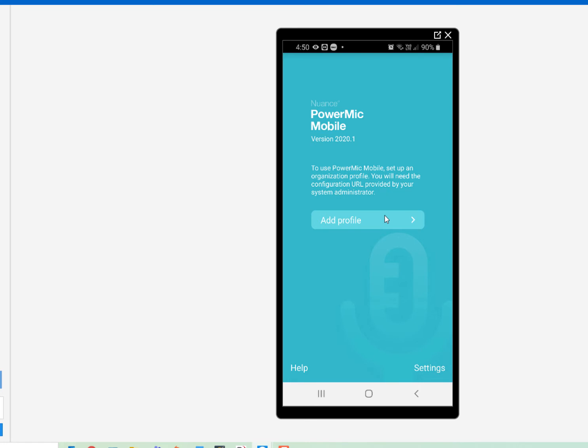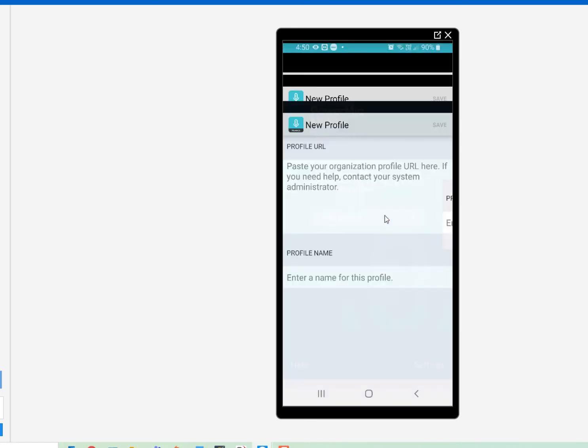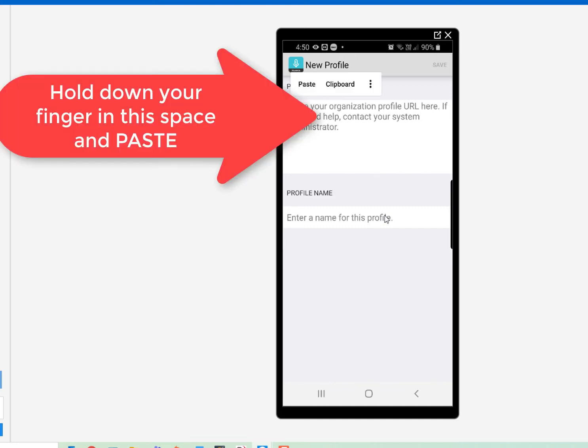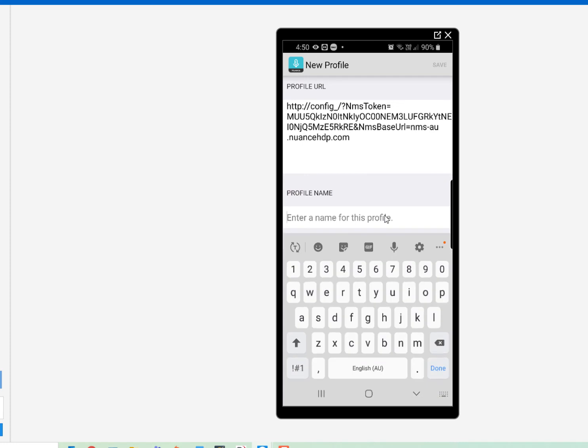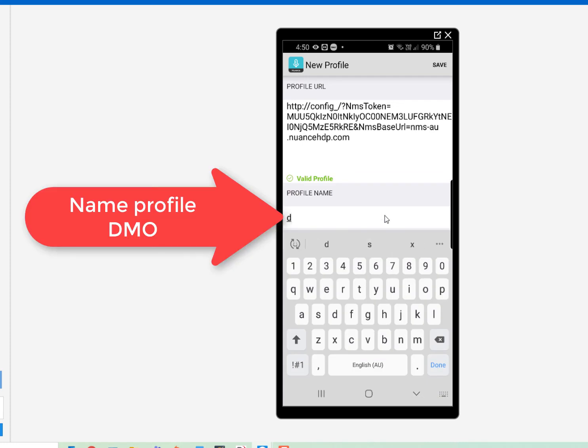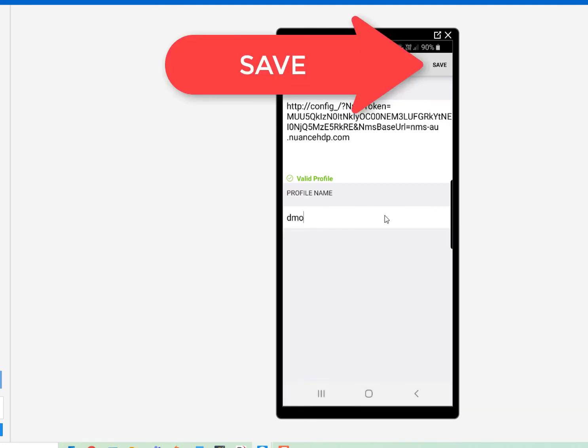So, we'll click Add Profile, and then just in this big space at the top, the URL, hold down your finger, paste, and that puts in the configuration. Call it DMO, and you're done. Save.